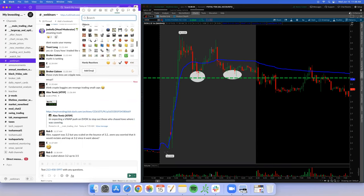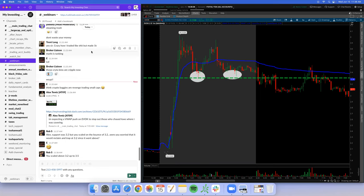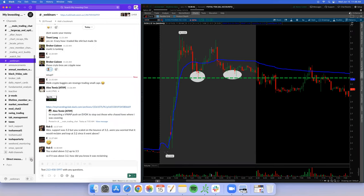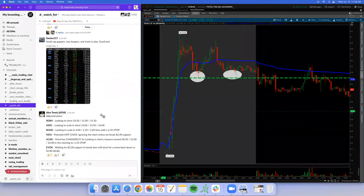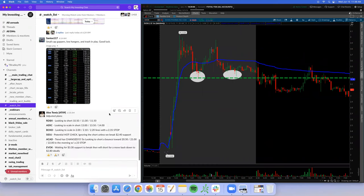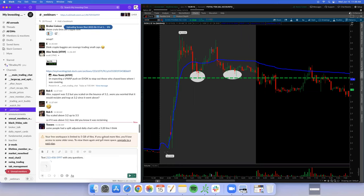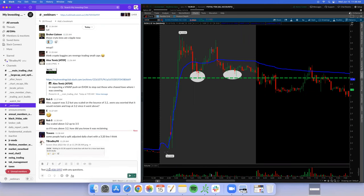My plan was to short the bounce. 3.30 was the support from pre-market. Also, this stock was being pumped — the pumpers were buying at 3.90 and 3.80. So my thought process is: if they're buying at 3.90 and 3.80 and it breaks support at 3.30, they are going to be underwater because the move was artificial.